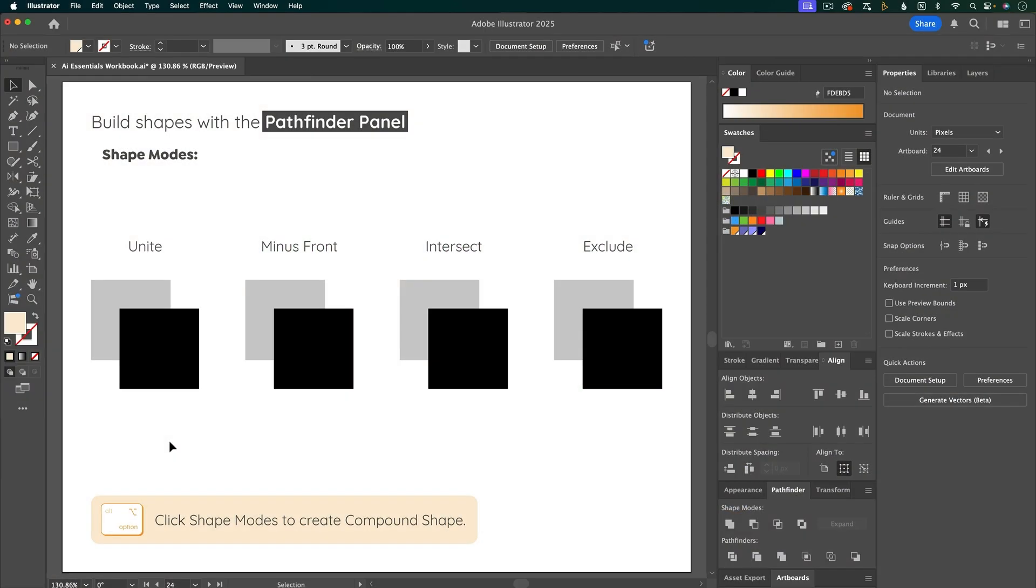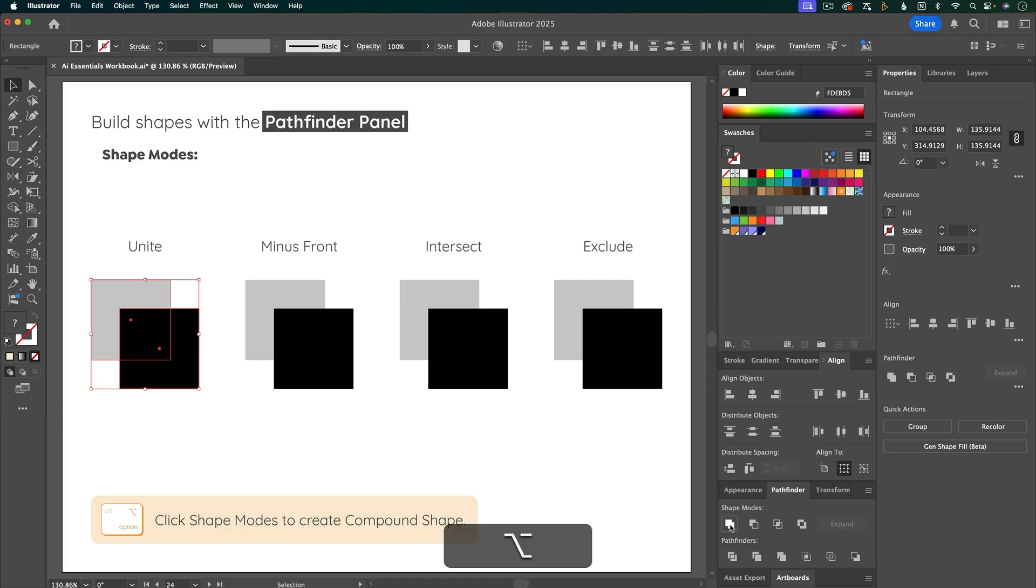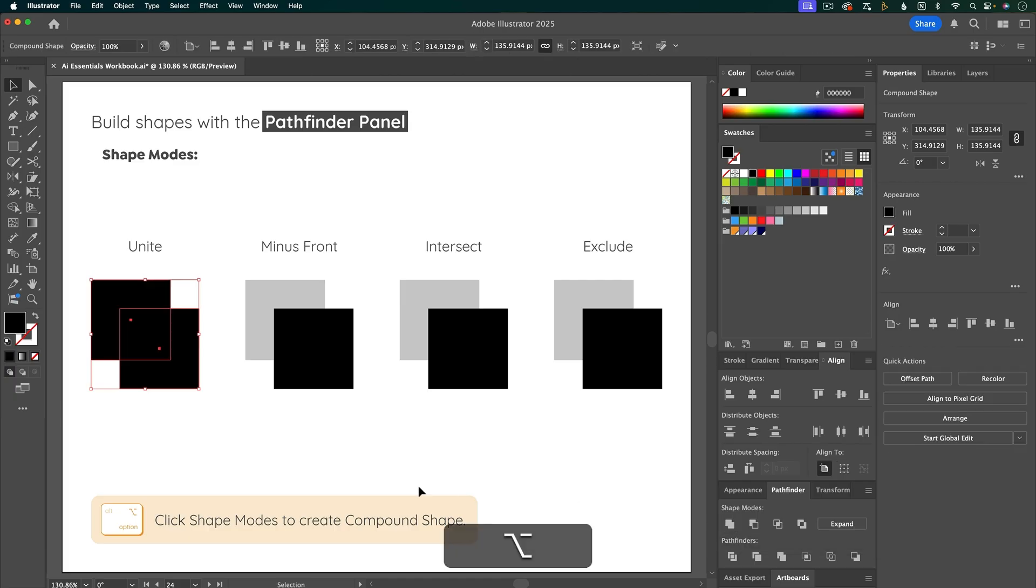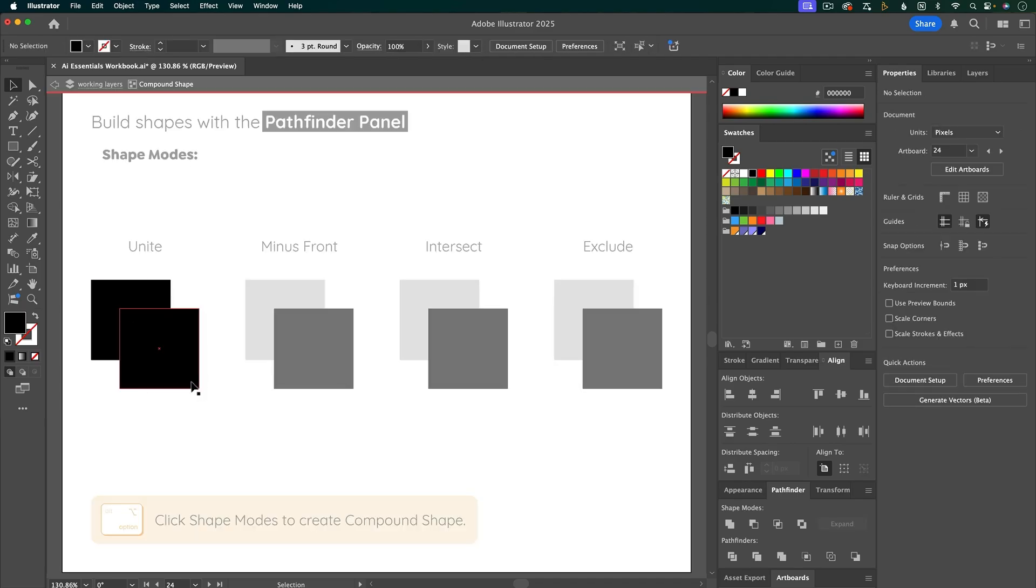I'm going to reapply the Pathfinder shape modes, but this time holding down Option. So I'm going to click Unite, holding down the Option key. And this is going to do the same thing, but it's creating a compound shape. So you can see that both of those shapes are there.